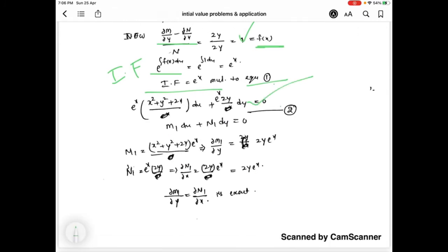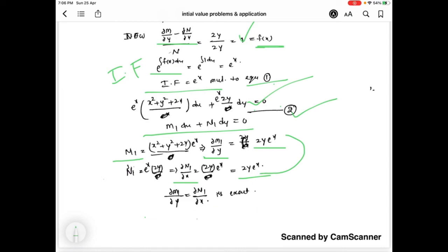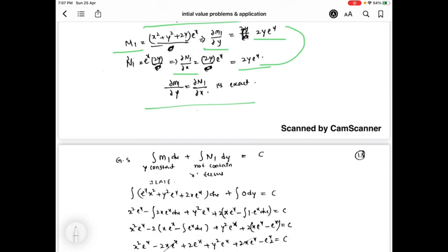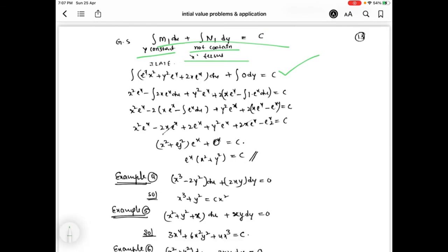Multiplying by eˣ gives equation 2, of the form M1 dx plus N1 dy = 0. Here ∂M1/∂y equals 2y eˣ and ∂N1/∂x also equals 2y eˣ — these two are equal, confirming equation 2 is exact. The general solution of equation 2 is ∫M1 dx plus ∫N1 dy (terms not containing x) = c. After simplification we obtain the required general solution, which is hence also the solution of equation 1.